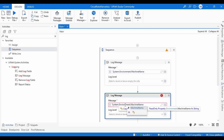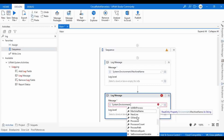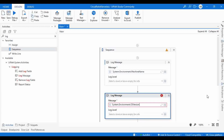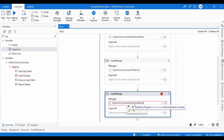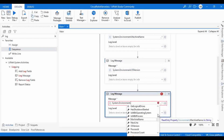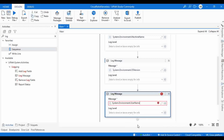Let me copy this and paste it. So instead of machine name I am going to use OS version. Then paste the same command again and instead of machine name, use username. So these are the three things we are going to log to understand the execution environment of the serverless robot.